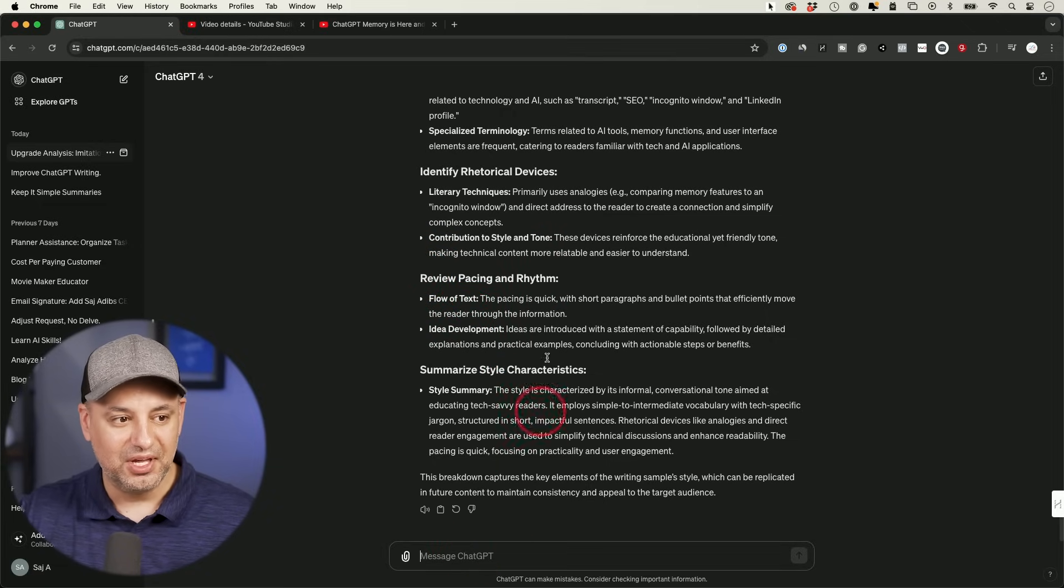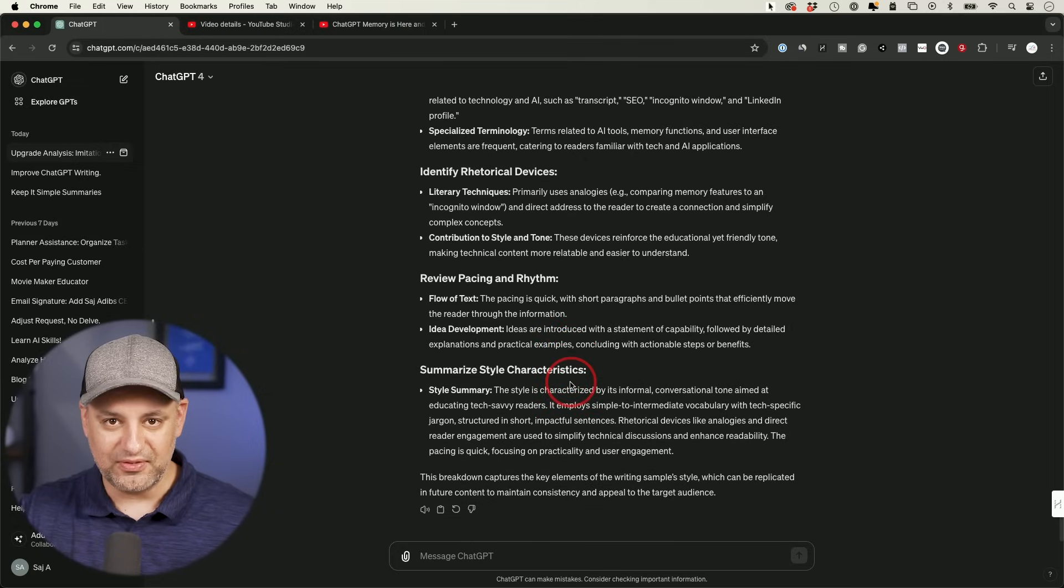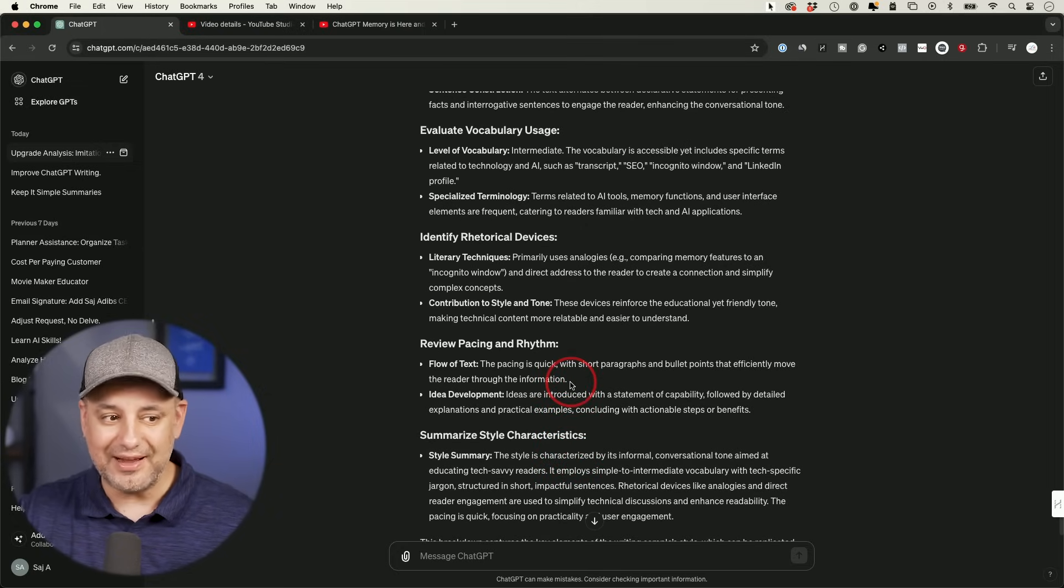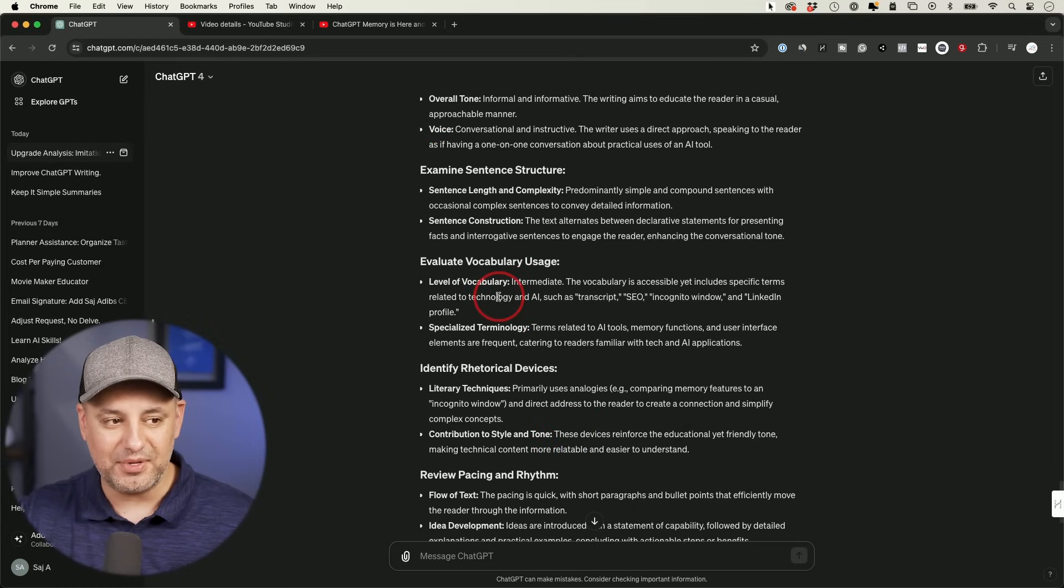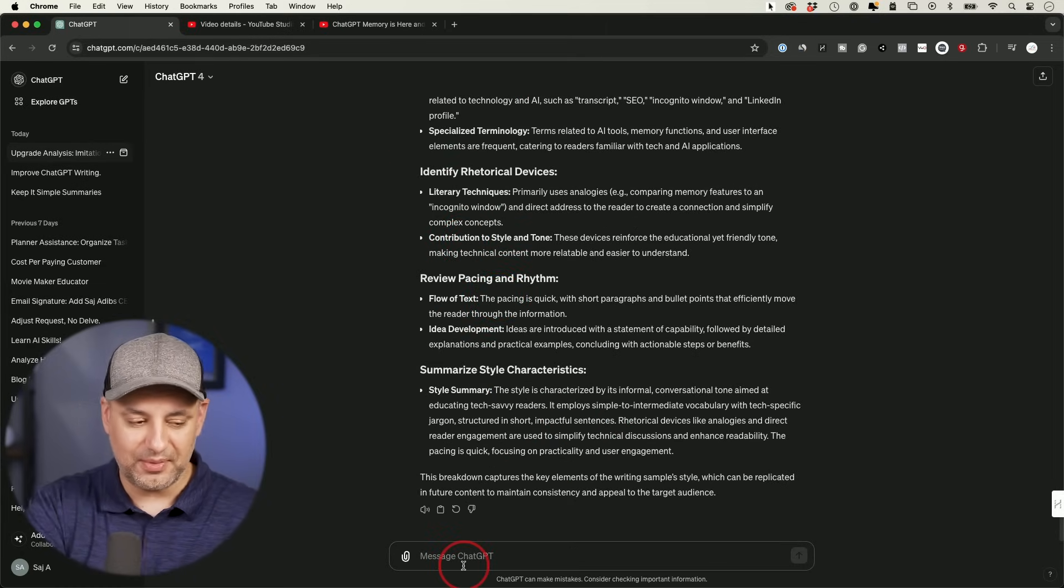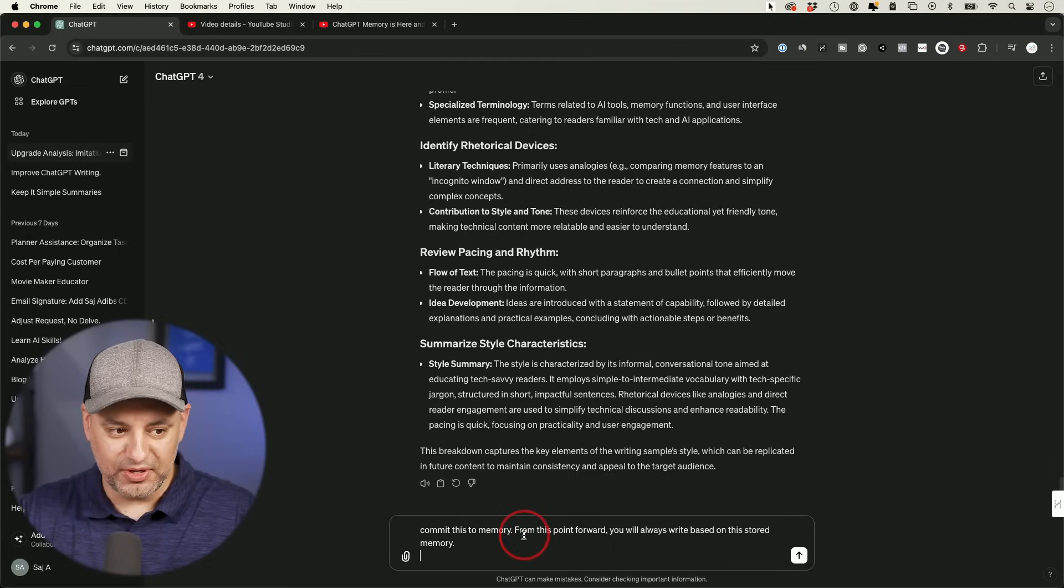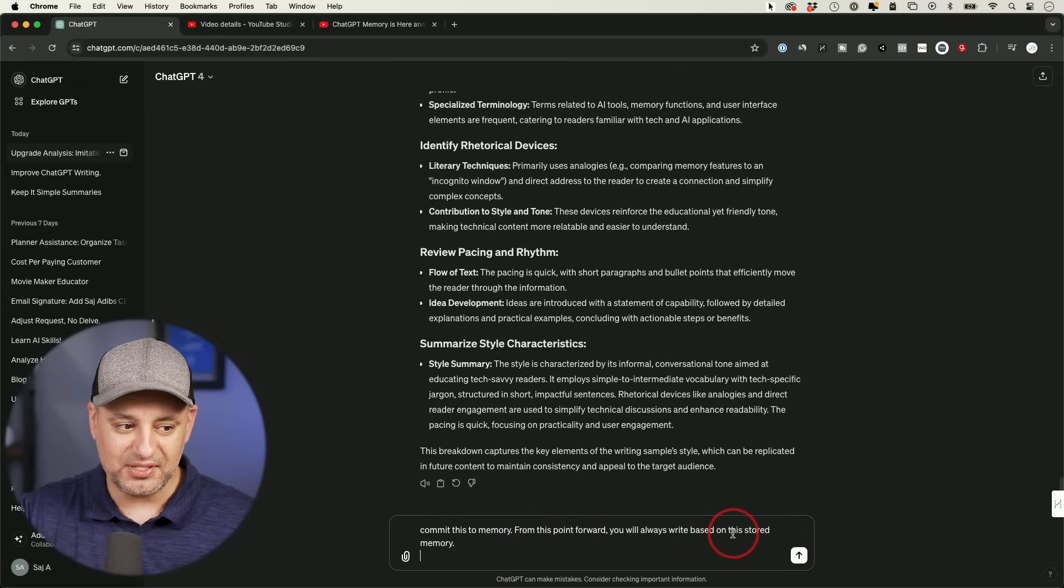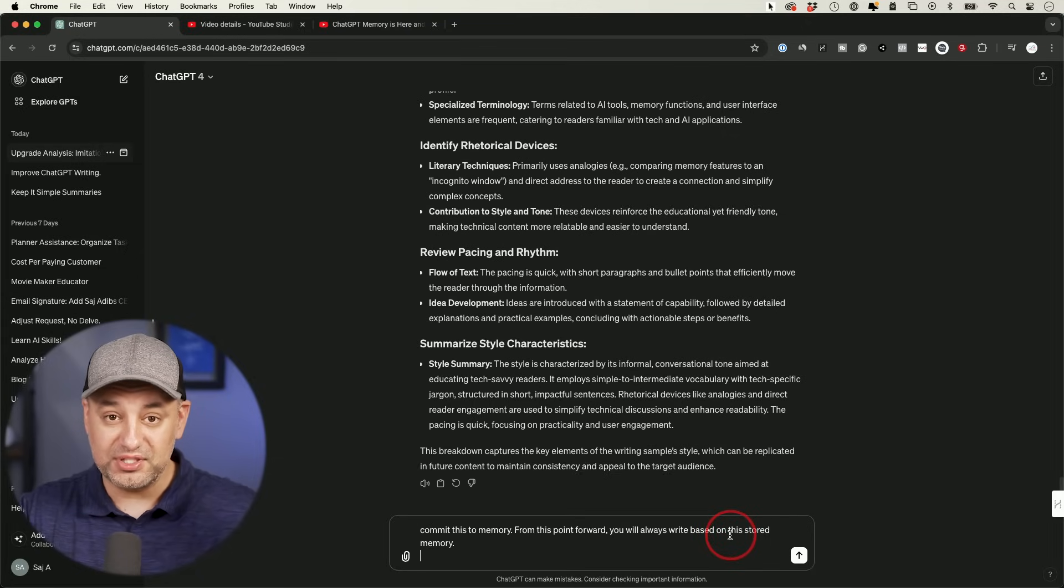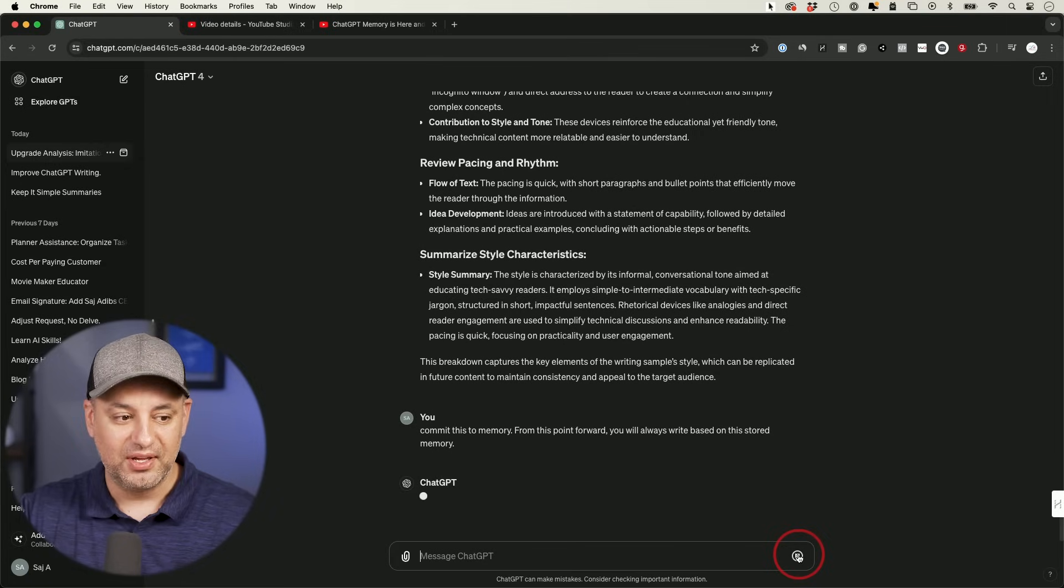Okay. So if I like this, I could go ahead and use the following prompt. If I want to omit something and not use part of it, I would just have to copy and paste the parts that I do want to keep and then use this prompt. I'm going to say, commit this to memory. From this point forward, you would always write based on this stored memory. So it's going to store all those different things.